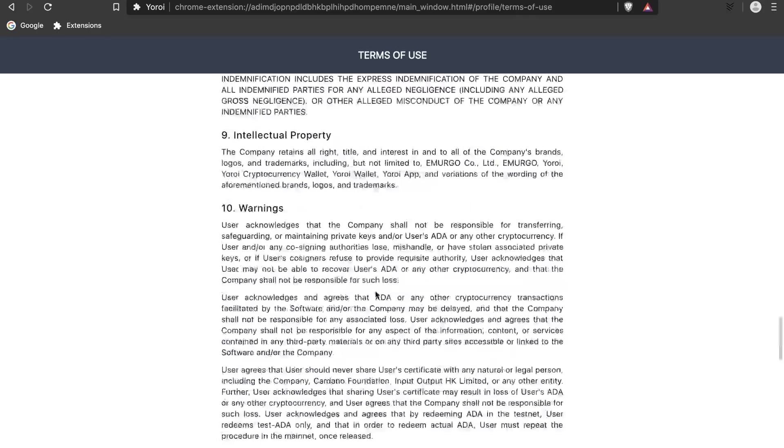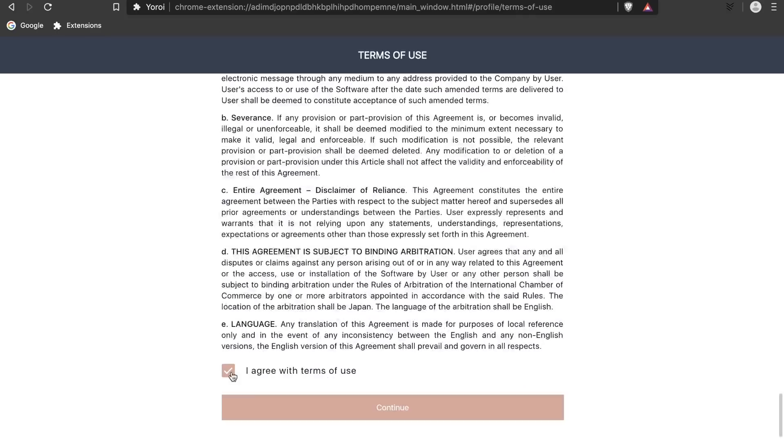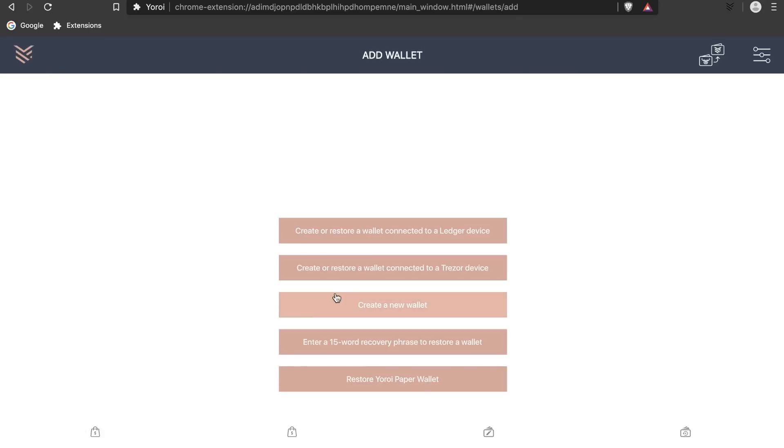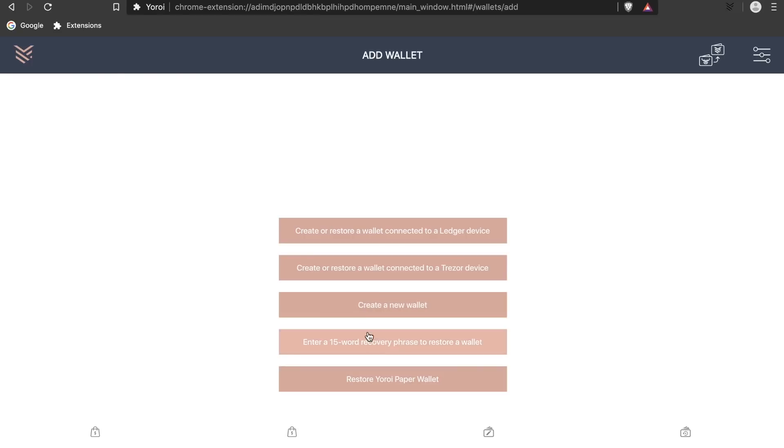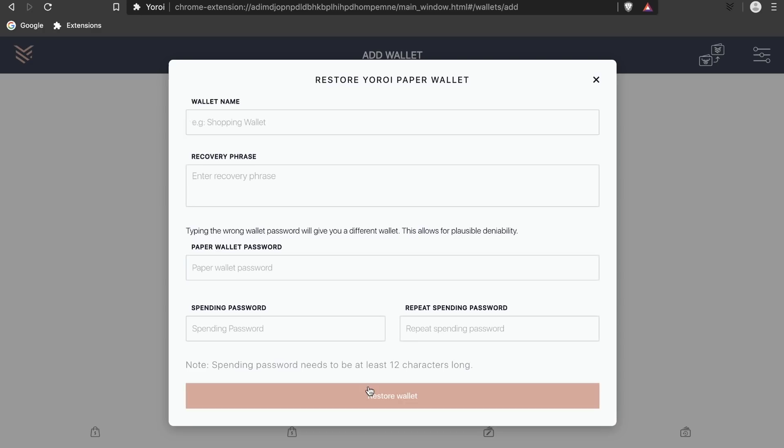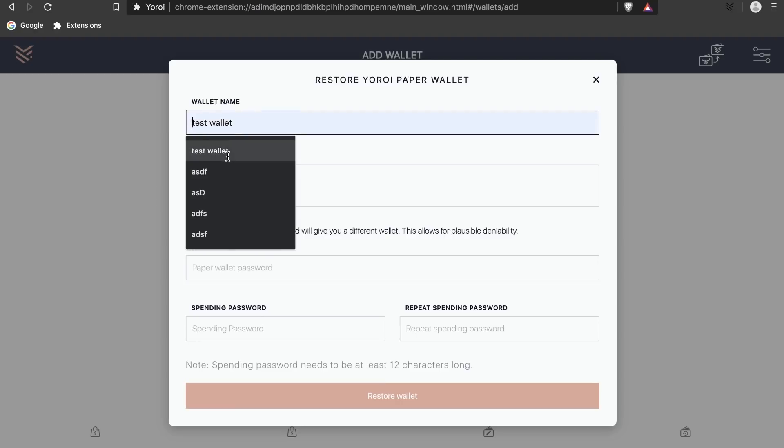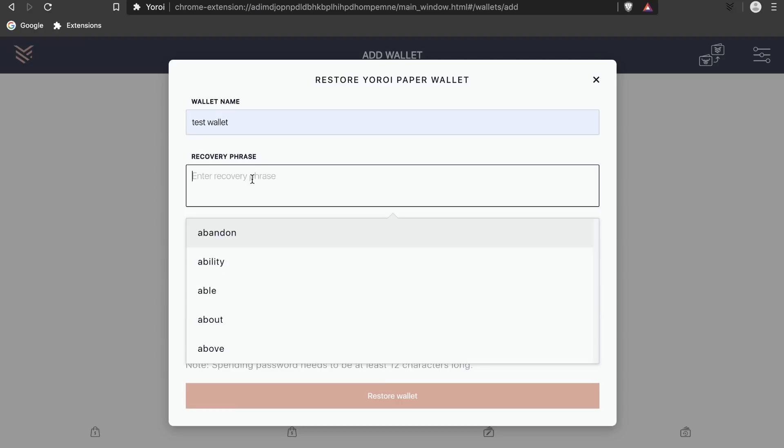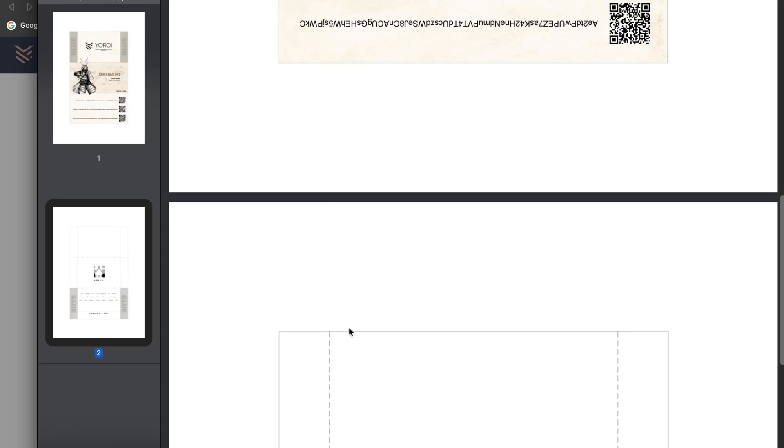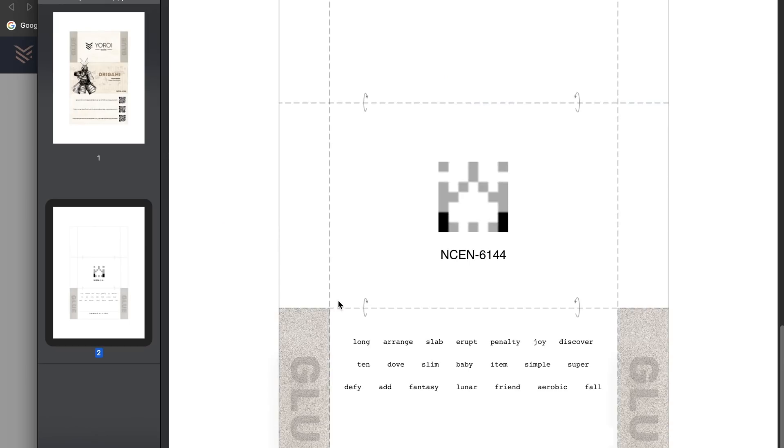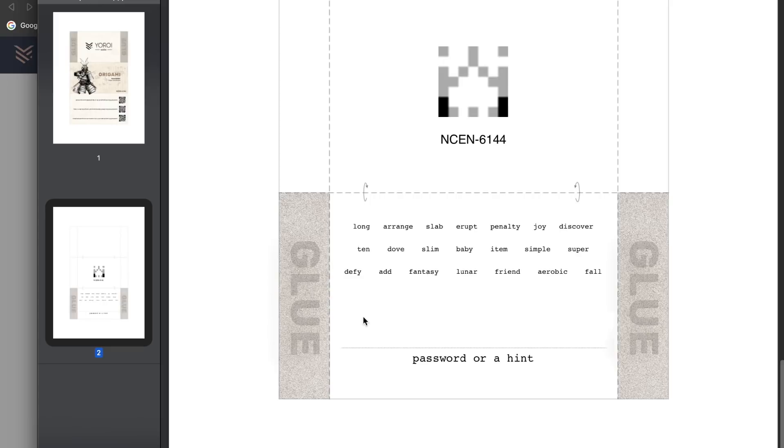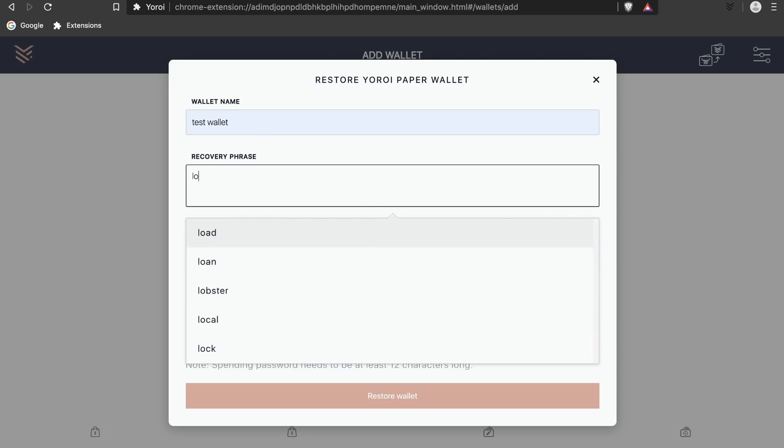Now I open Yoroi and select the restore Yoroi paper wallet option. Here, as usual, I type in my password and type in the mnemonic at the bottom of the paper wallet.